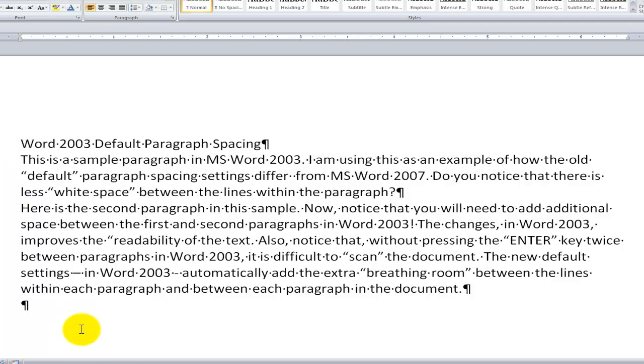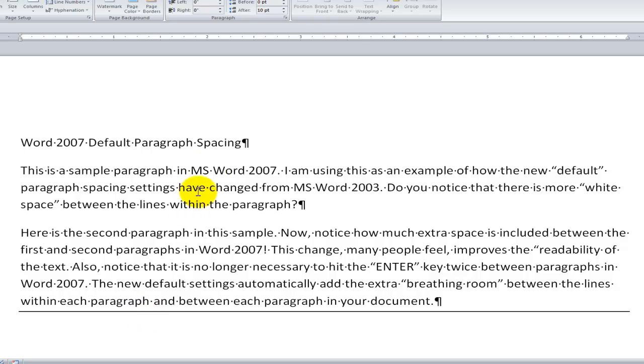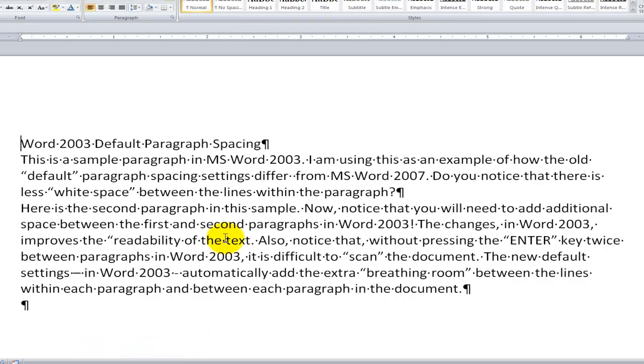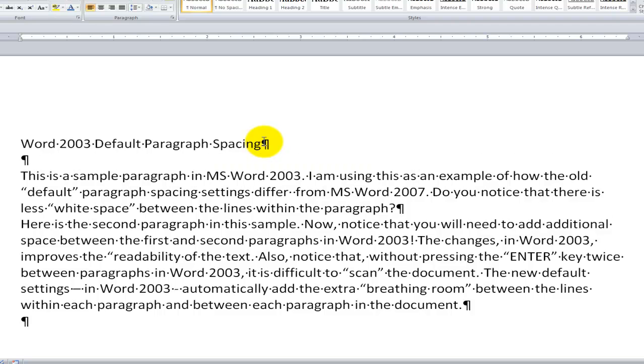Well, one of the first things that you probably noticed is that in Word 2007, you only need to hit the Enter button once at the end of a paragraph. On the other hand, in Word 2003, in order to put some space in between paragraphs, it's necessary in the default paragraph settings to hit the Enter key twice.